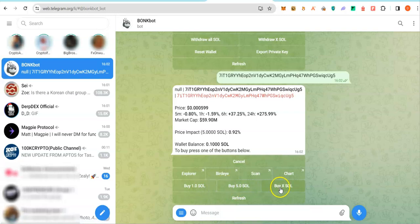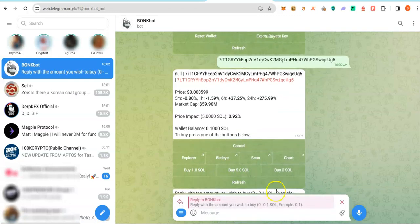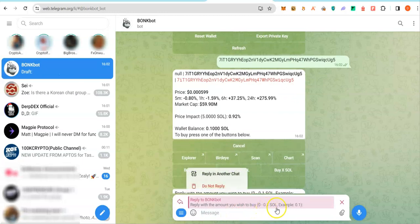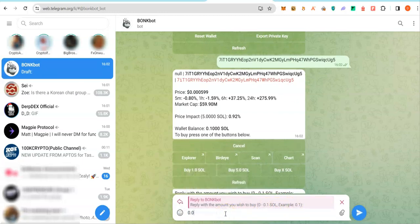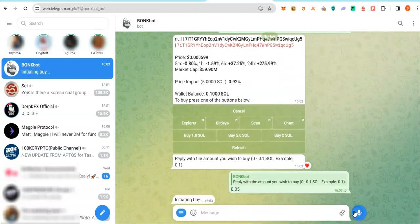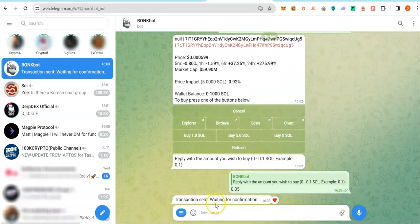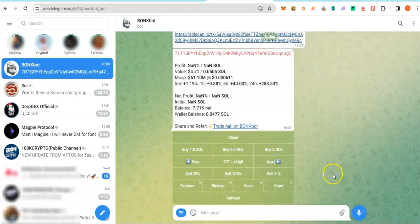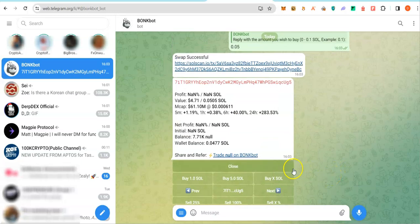But if you want to type in your own particular amount, click on buy X SOL. Here they showed you what you can type in, right? So I will just type in 0.05. That's what I want to type in. It's going to buy this coin for you straight away. You see, it bought the coin.